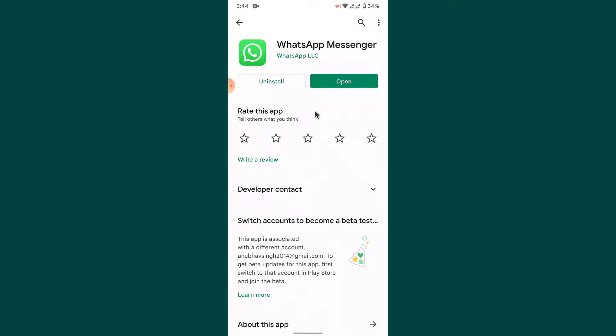If you still get the login error after updating, completely uninstall the WhatsApp Messenger application, then try reinstalling it. Once you reinstall the application, try logging in again and you might have solved the login error.